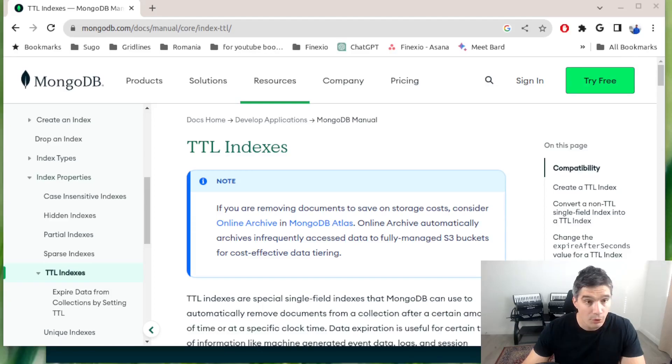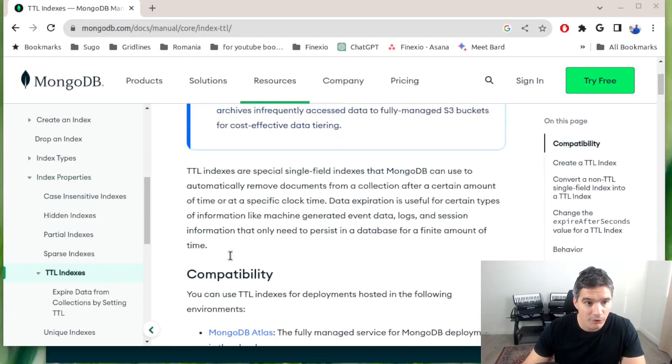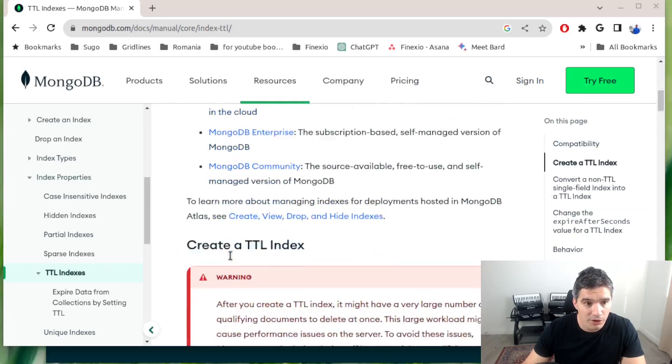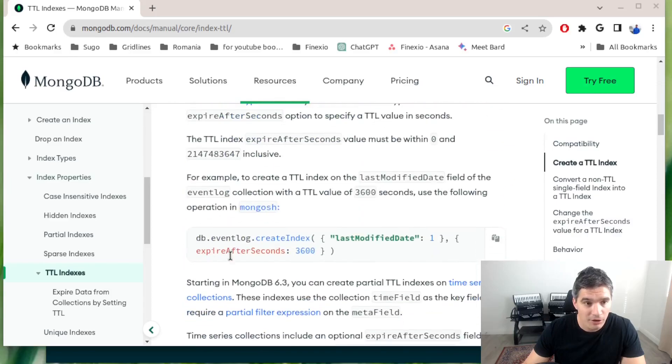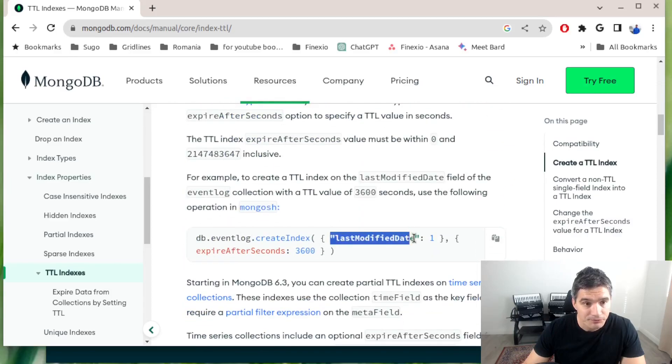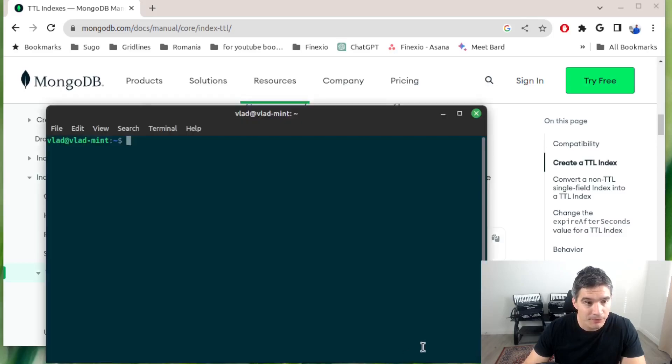We will now use one of these indexes, so I will link this web page in the video description if you want to refer to it. Basically what we need to do is just to have a collection with a datetime field, and then we just create an index like in this example.